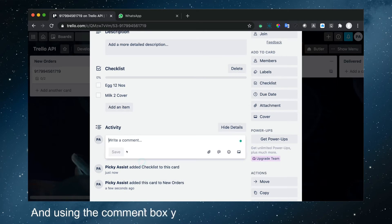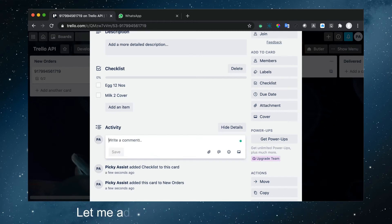And using the comment box, you can send messages to customers. Let me add a comment.